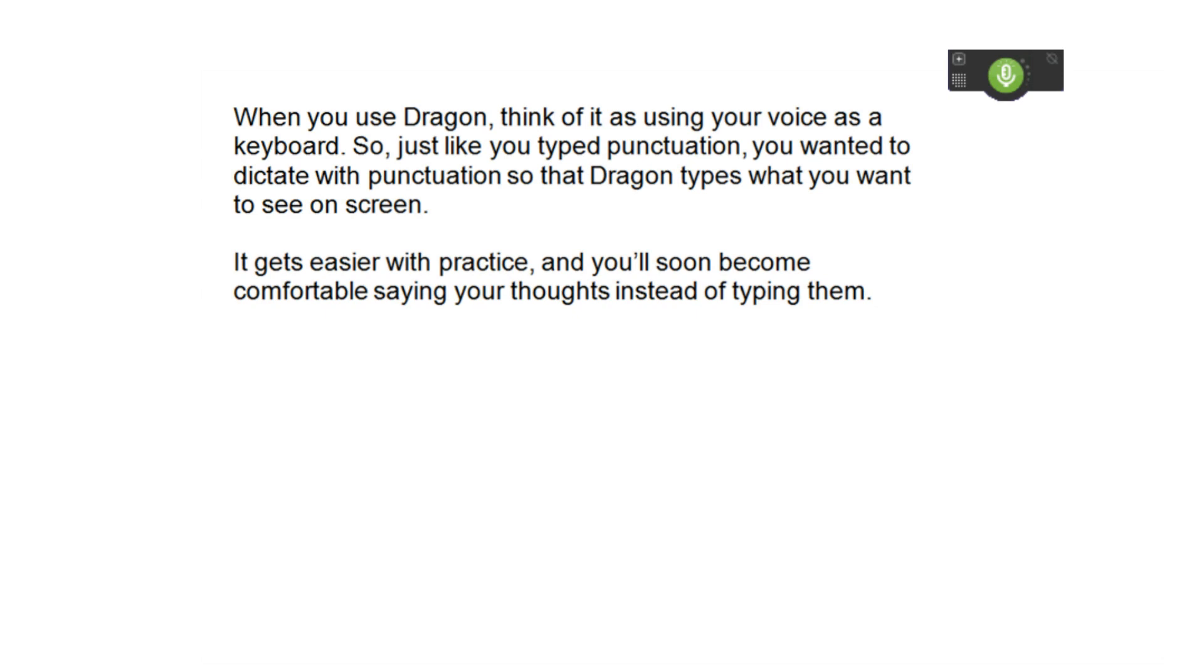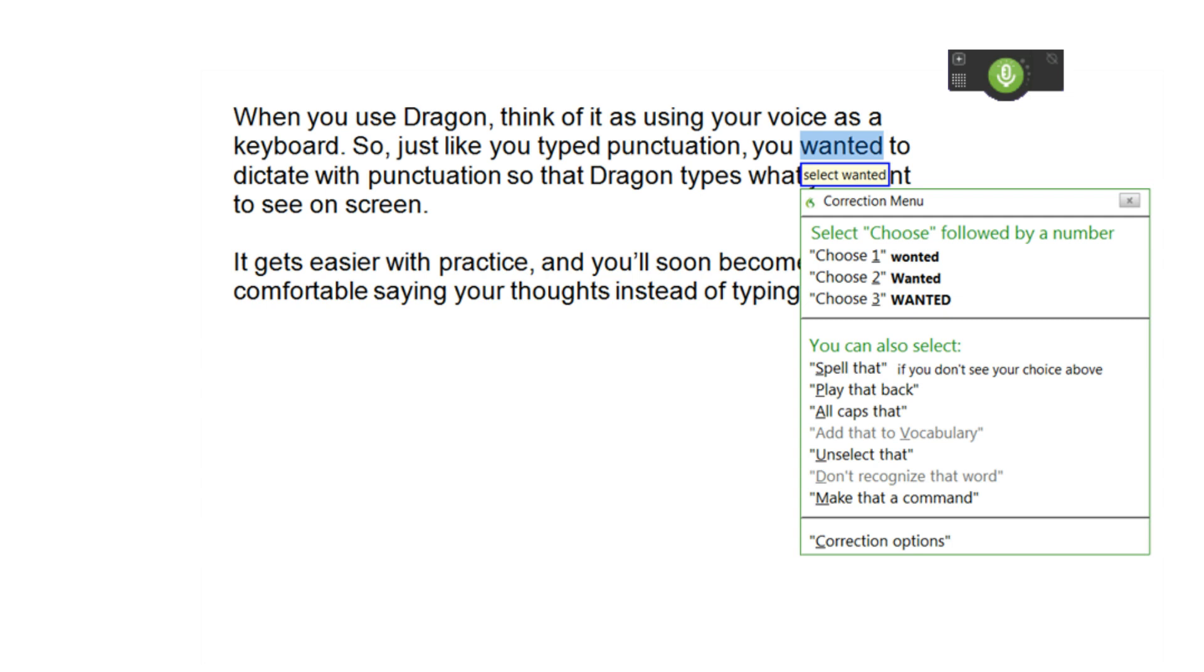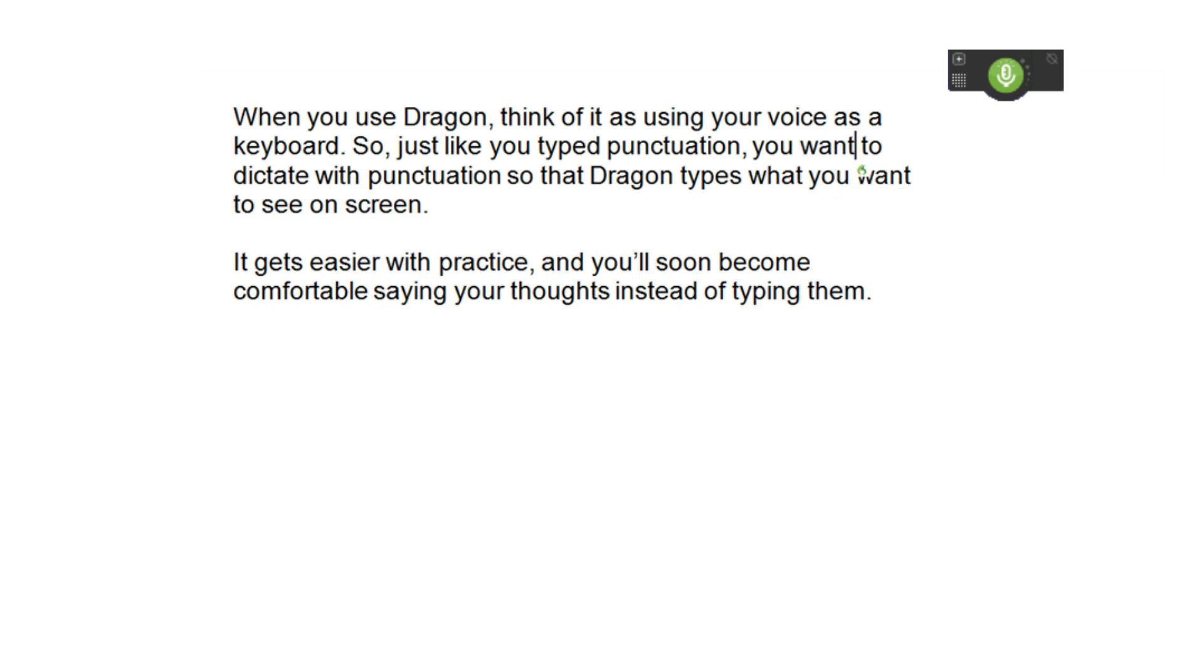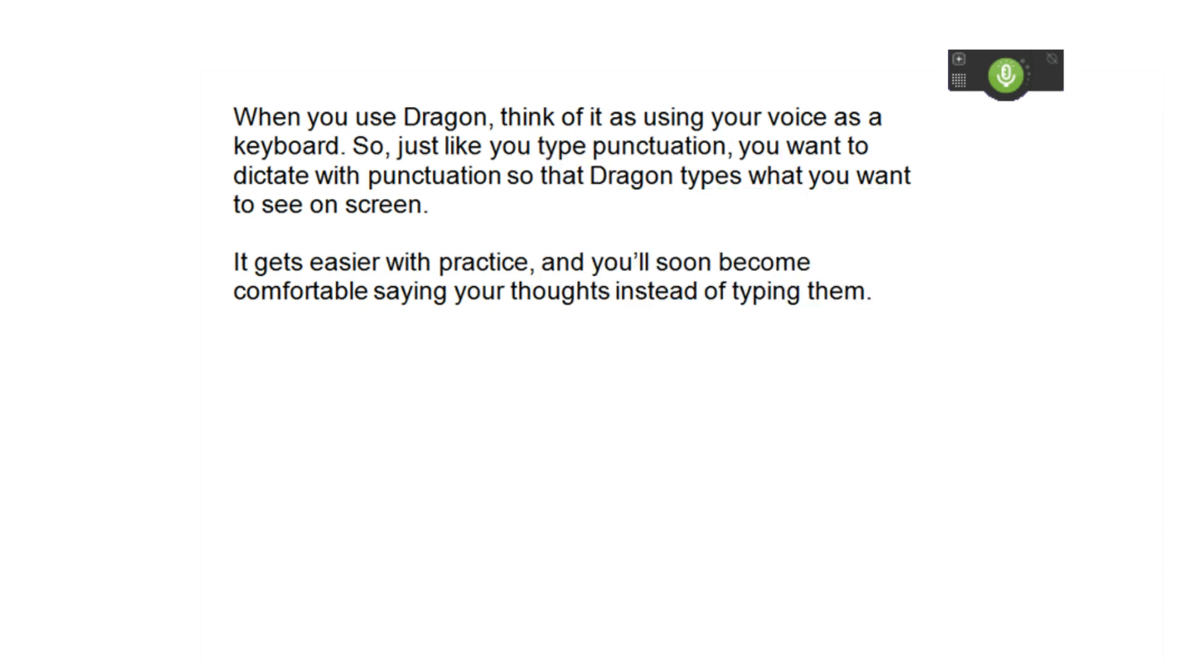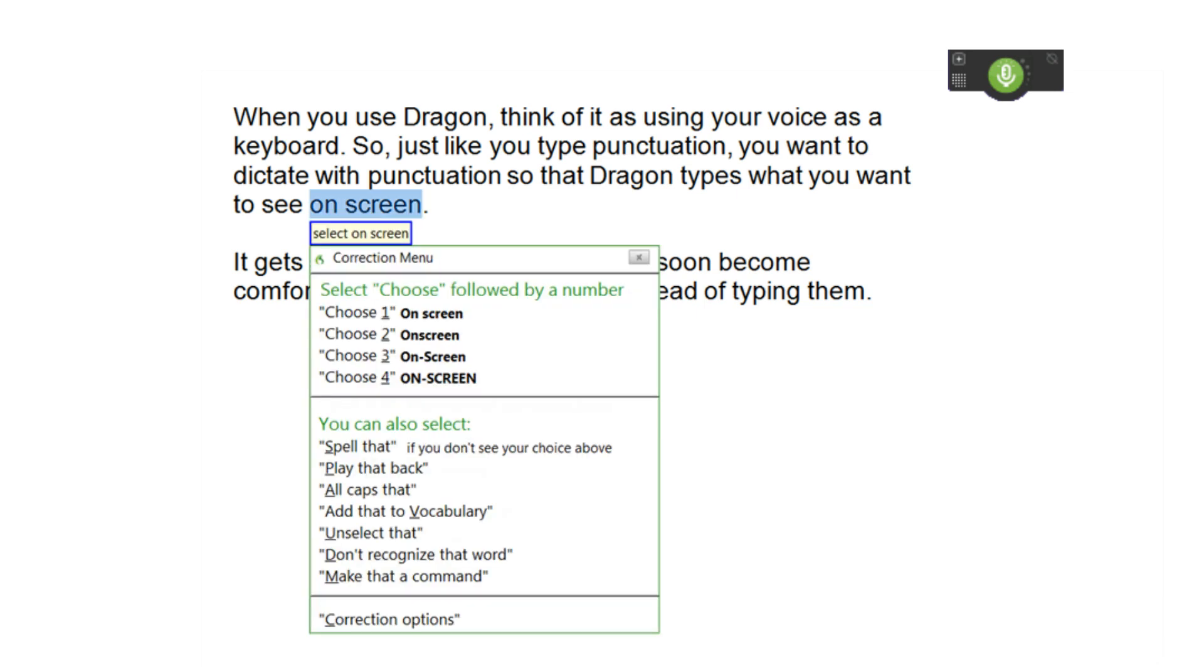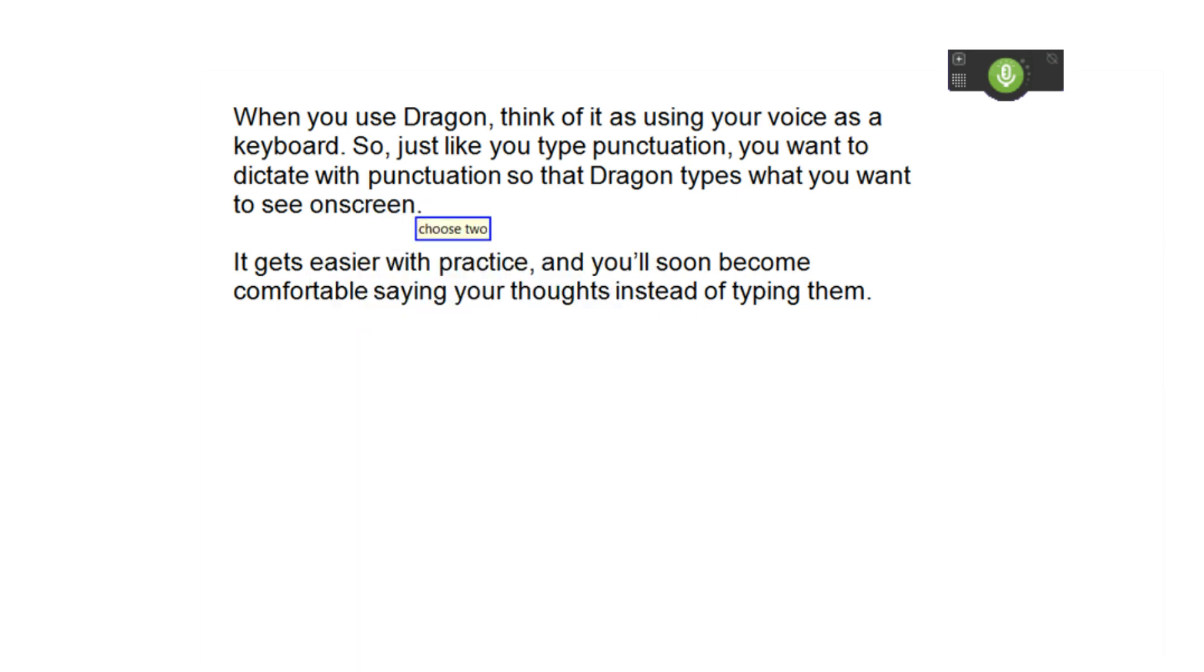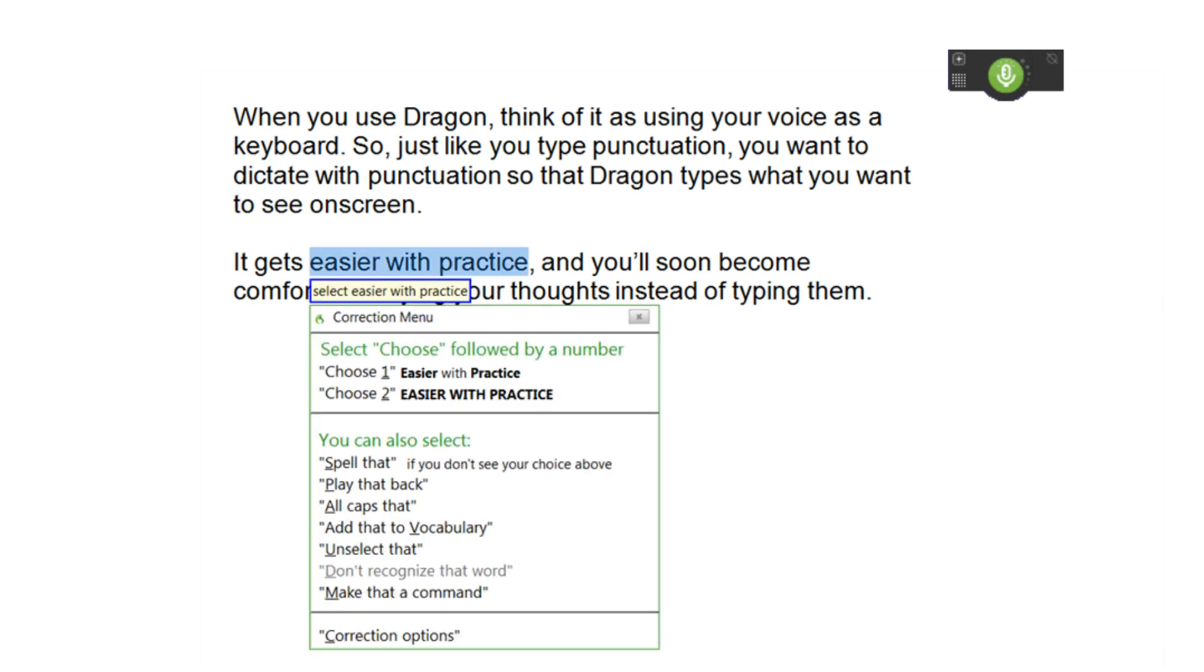Select wanted. Want. Select typed. Type. Select on screen. Choose to. Select easier with practice. Bold that.